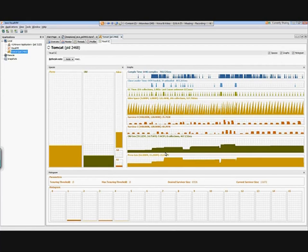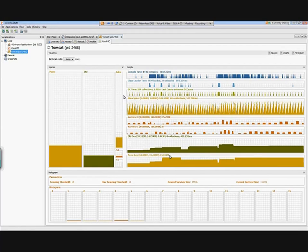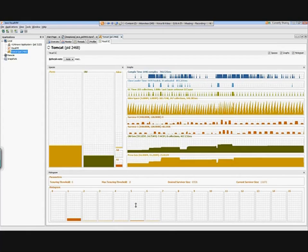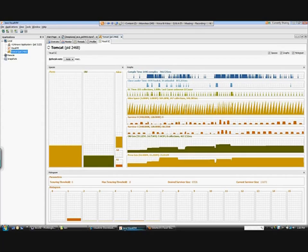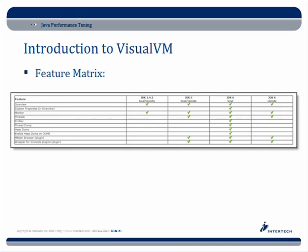So with that said, let's go back to some code and actually see how this would behave for different types of scenarios. But actually, before I do that, let me go back - I just wanted to show you a feature matrix here. So if you're going to use VisualVM, you can use it with JDK 1.4.2, 5, 6, et cetera. But depending on which JVM you use, that will dictate what features of VisualVM you're allowed to use.